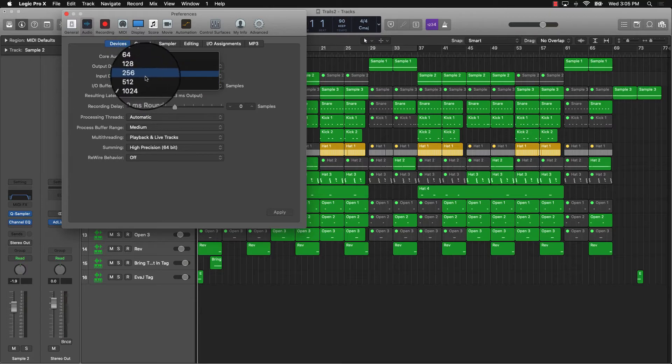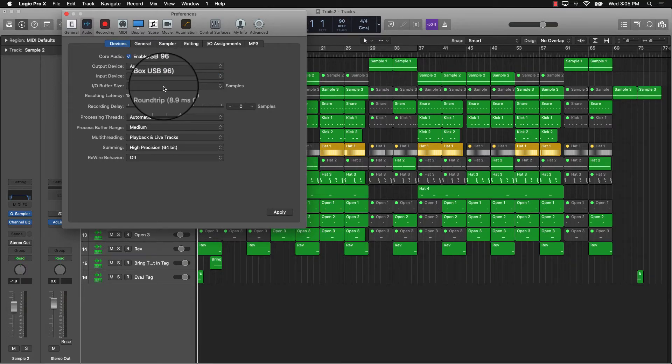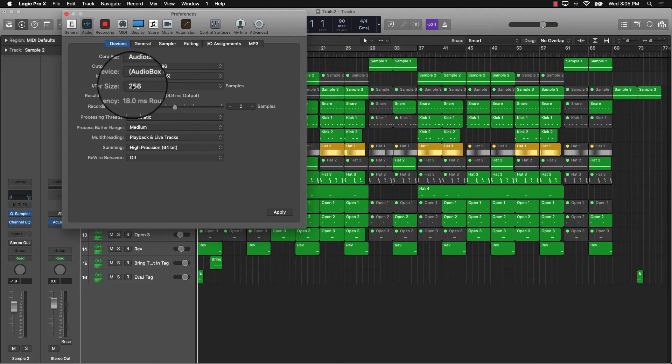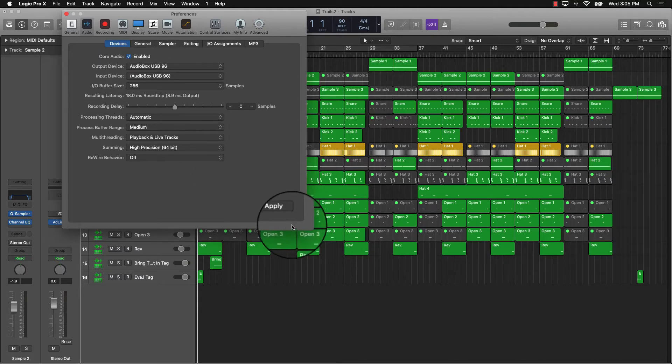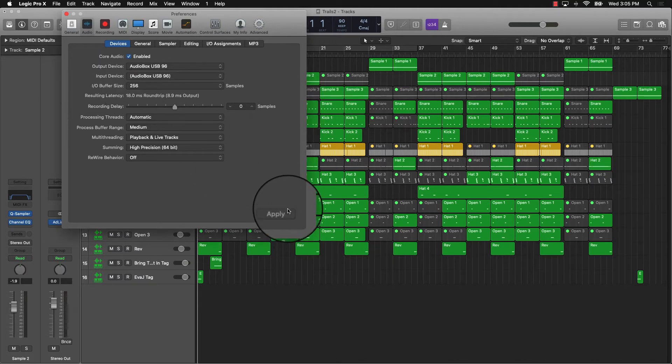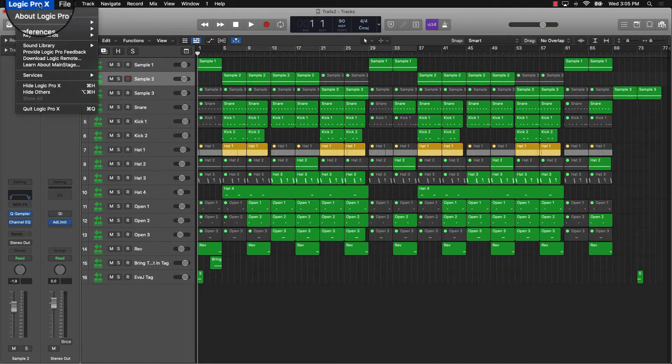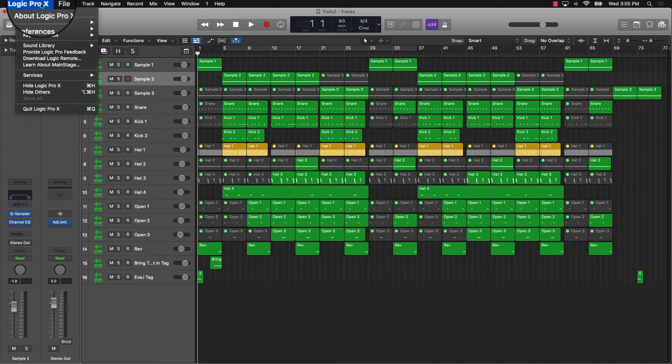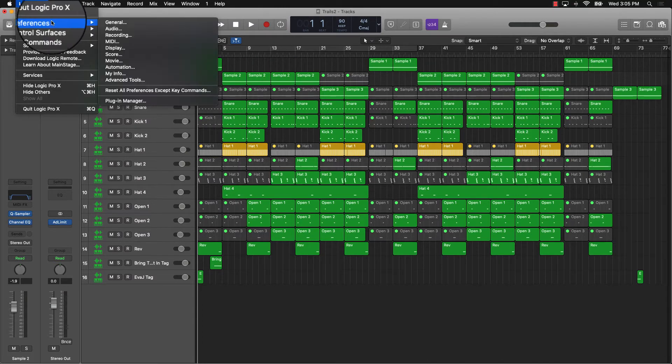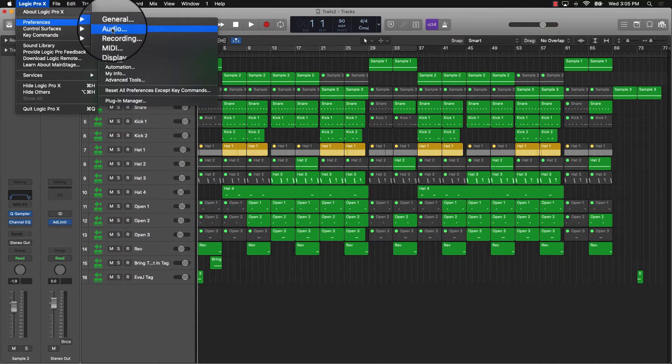Around 256—you probably shouldn't have a whole lot of issues. Select that and click Apply. Again, all we did to get there is go to Logic Pro at the top, under Preferences, Audio.